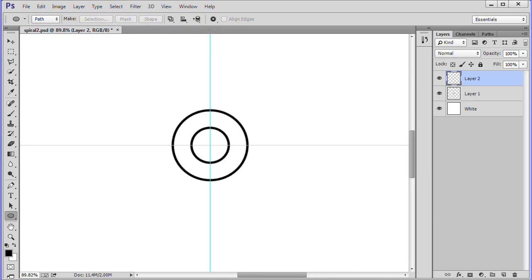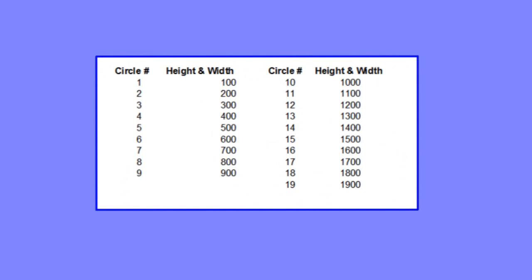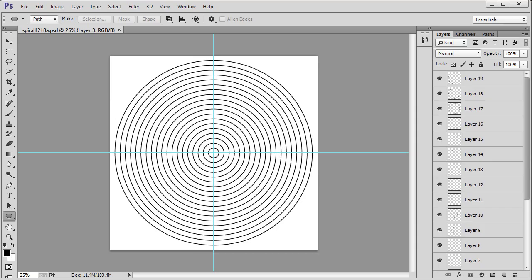Continue as with the previous steps until you have 19 circles. But keep adding 100 pixels each time. For example, the third layer will have 300 pixels width and height and the fourth layer will have 400 pixels width and height. Here is a chart to make it more clear. Your screen should look something like this when you have finished all 19 layers.